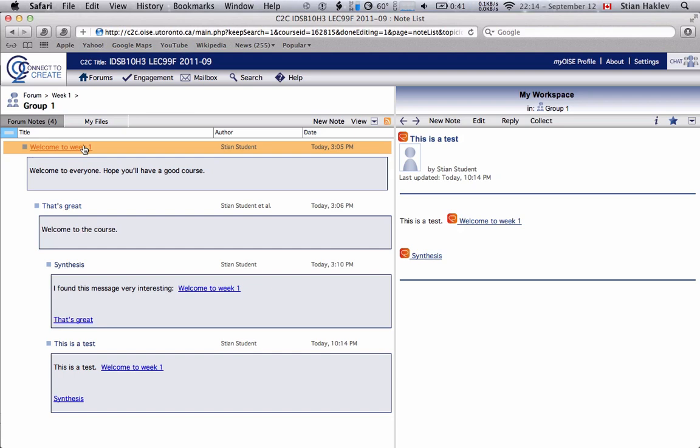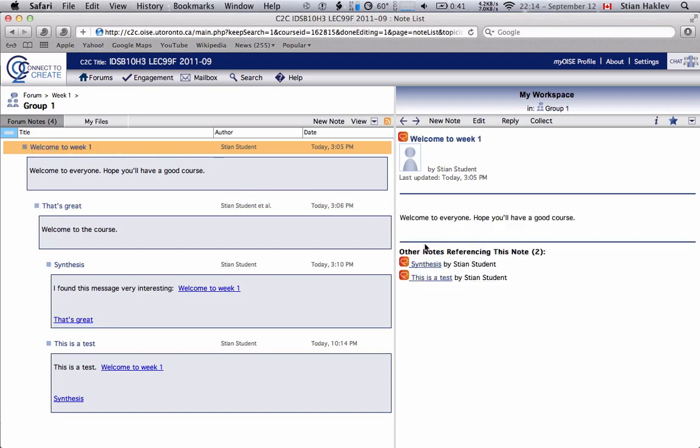You'll also see that if we go back to the first week here you'll see it listing other notes referencing this note. So when you make a link to a note it'll actually keep track of that and you'll be able to see which notes link to each other which is very useful.